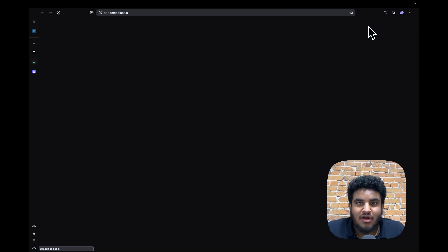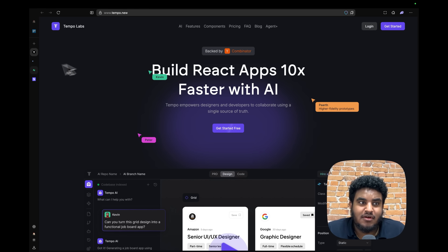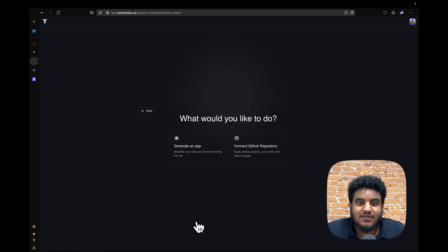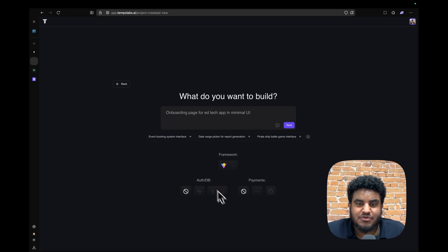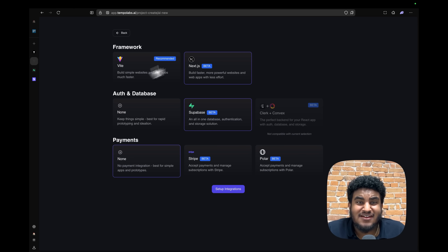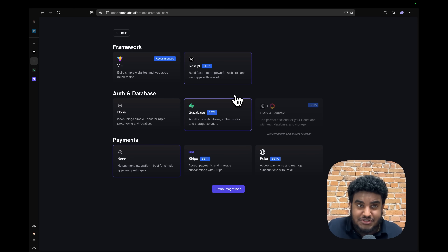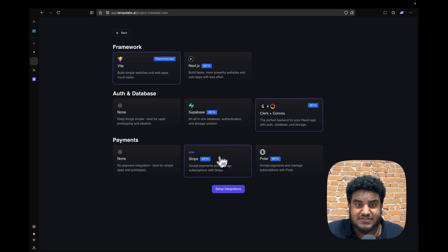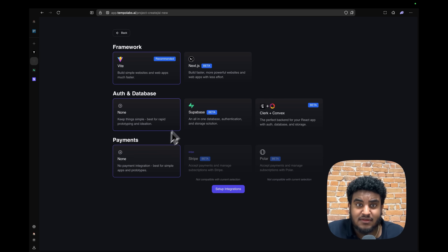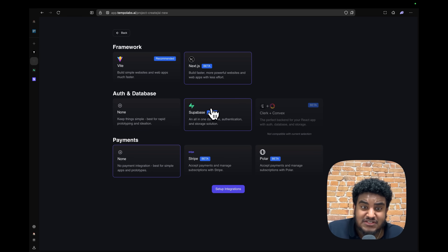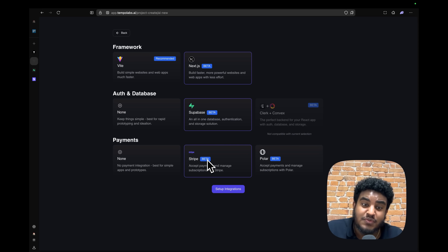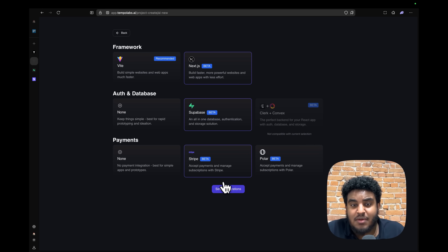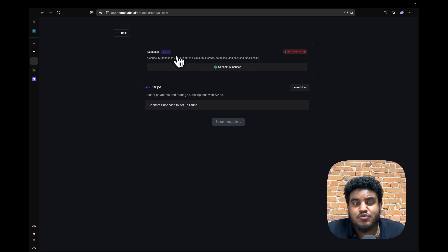Let's get straight into it. Go to Tempo.new and click Login. I'm going to create a new project, generate an app, and select Next.js with Supabase. Tempo gives you options: Vite with Supabase and Stripe, Vite with Clerk, Convex and Stripe, Next.js with nothing, Next.js with Supabase — and Next.js with Supabase and Stripe, which is what we're going to do. I'll click Setup Integrations. Now I need to connect my Supabase account and project, and do some Stripe setup.